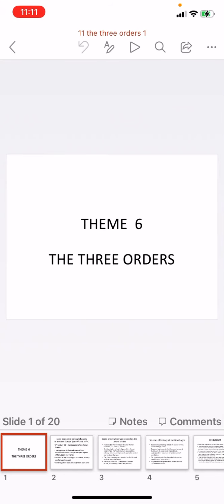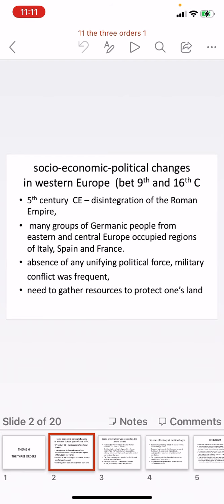Hello, dear students. Welcome again to another session of a history class. Today we are going to do Theme 6: The Three Orders. In this chapter we will learn about the socio-economic and political changes that occurred in western Europe between the 9th century and the 16th century.